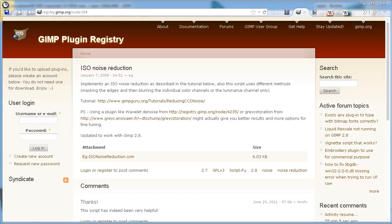Alright, so right now I'm on the GIMP plugin registry. This is where, if you want to find GIMP plugins, it's here. It's really hard to navigate because you have to know what you're looking for, then find it on Google. In this current state, it's just not that usable.